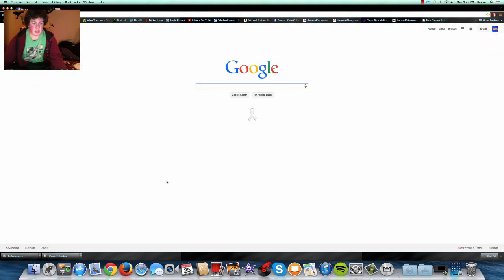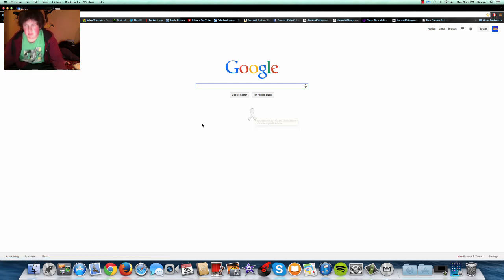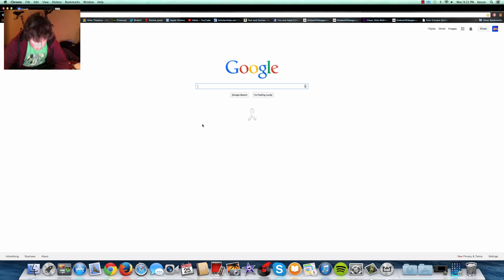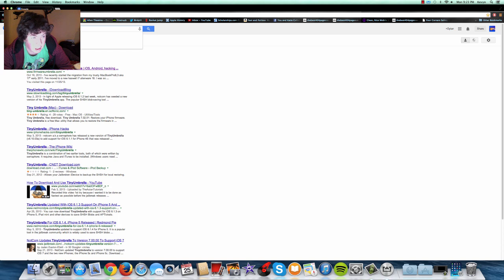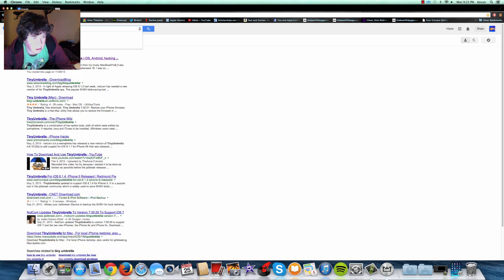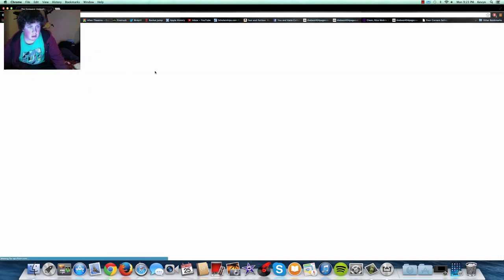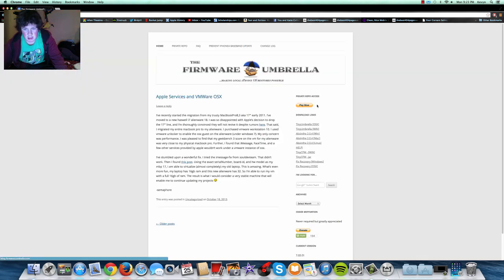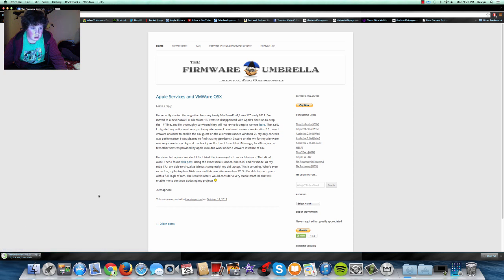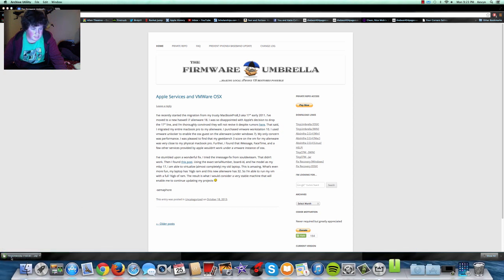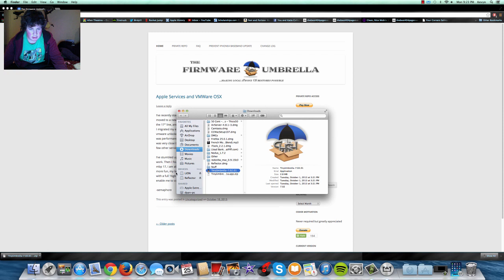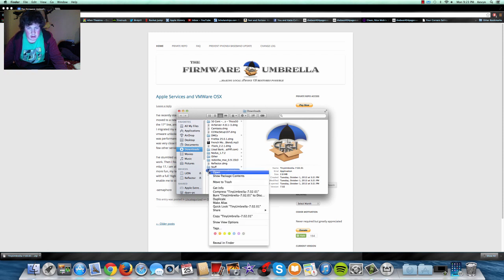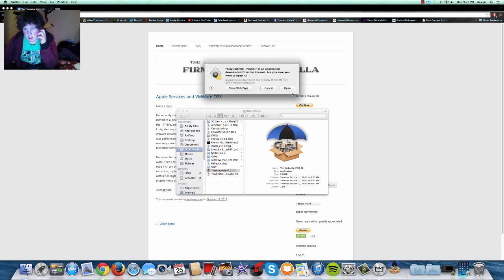So what we're going to do is, first of all, we're going to search Tiny Umbrella. And we're going to go to this first link right here, over here, your download links, OSX, Windows, you're going to get OSX, wait for that to download, that will unzip, and right here is your Tiny Umbrella. And we're going to open that,